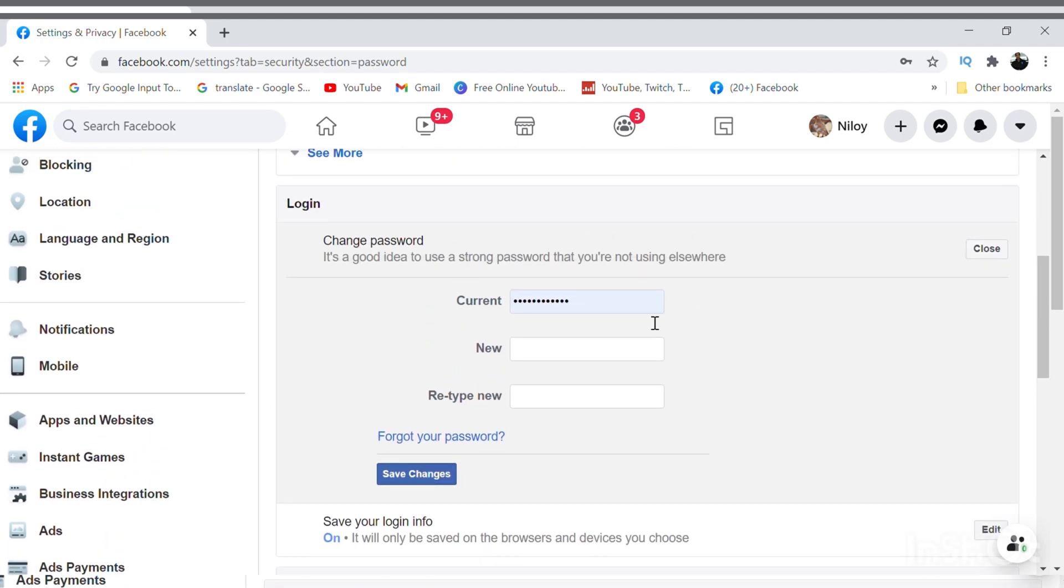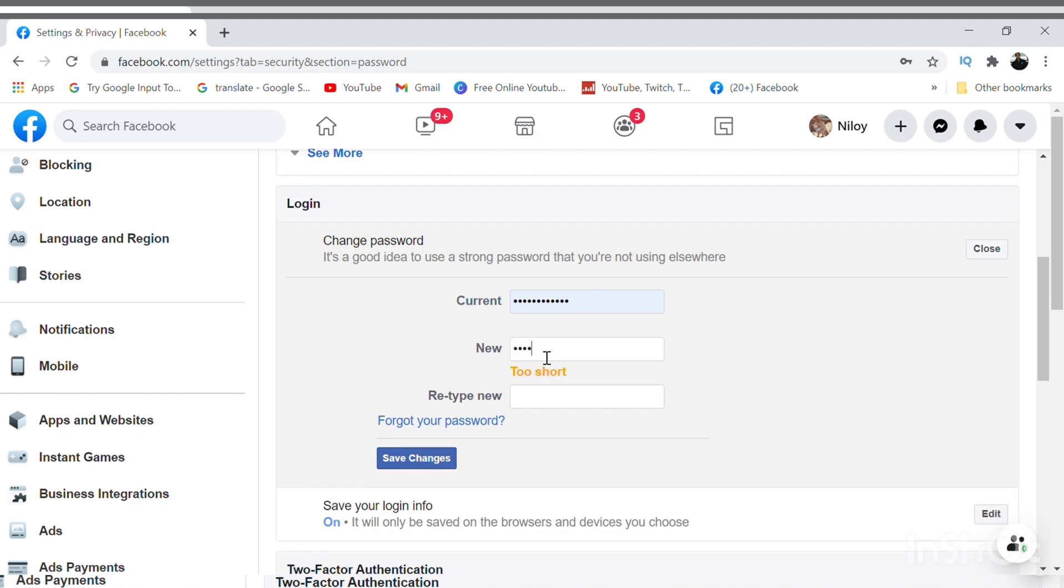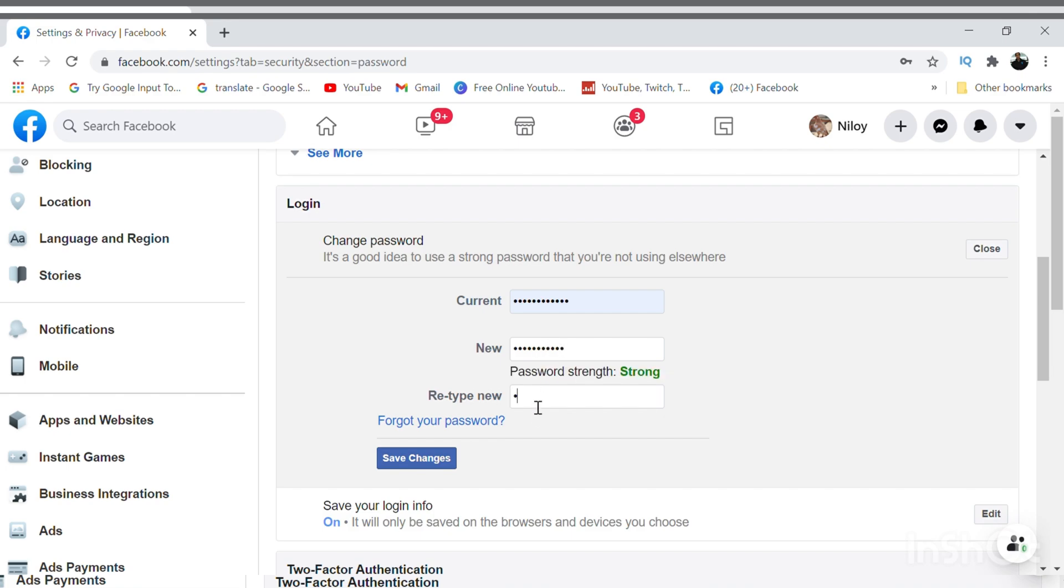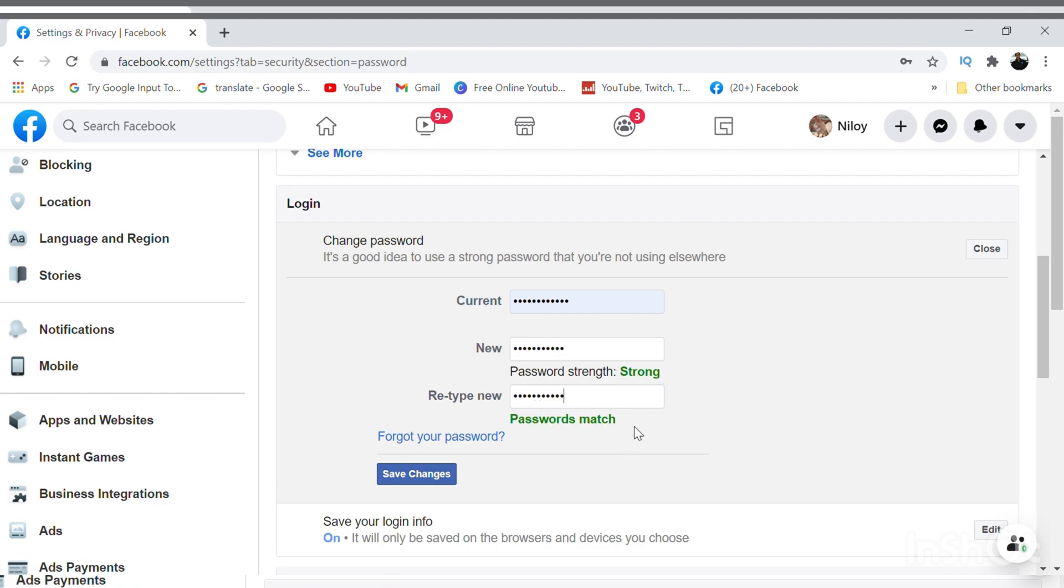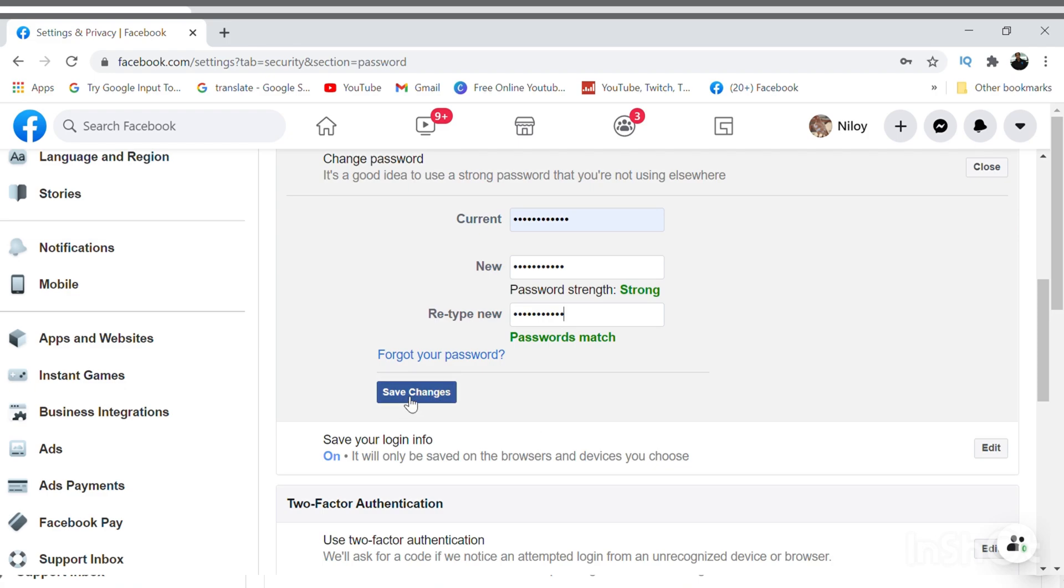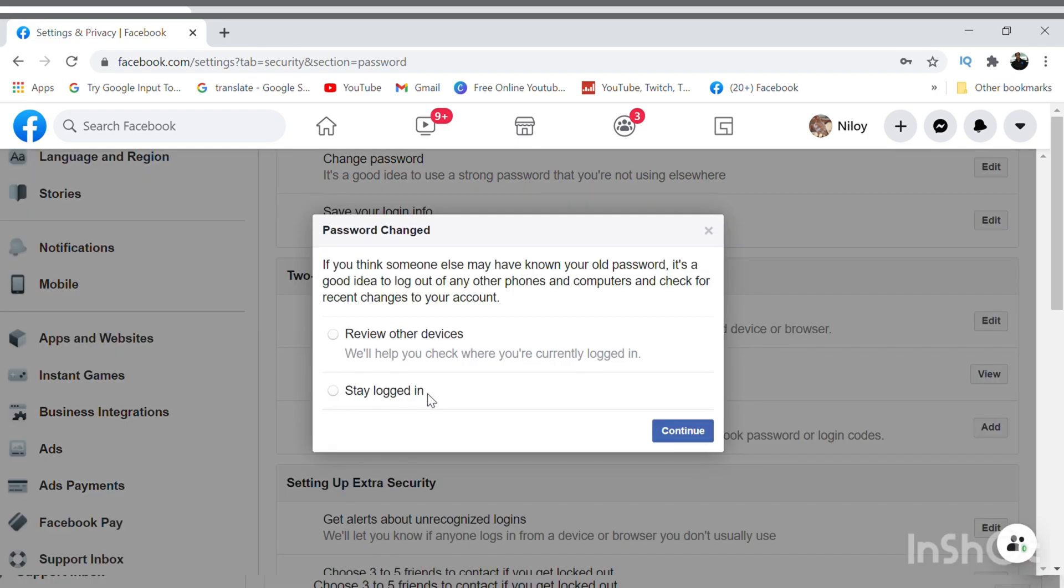My current password is already there, so I have to type in the new password first. Then retype the new password again one more time. Enter the password twice, then save changes. Once I click save changes, as you can see the password is already changed.